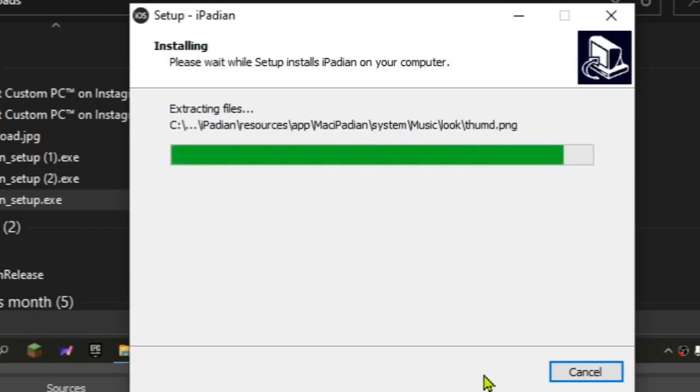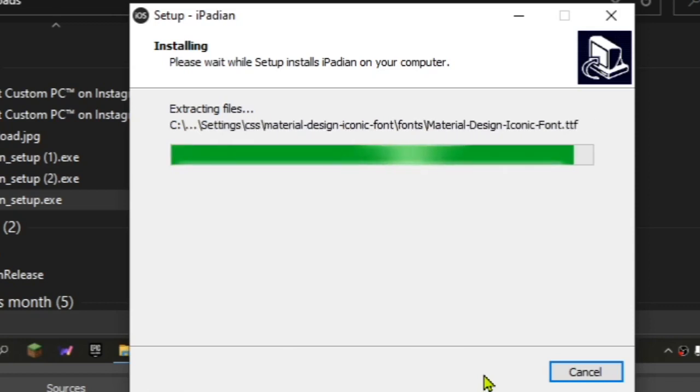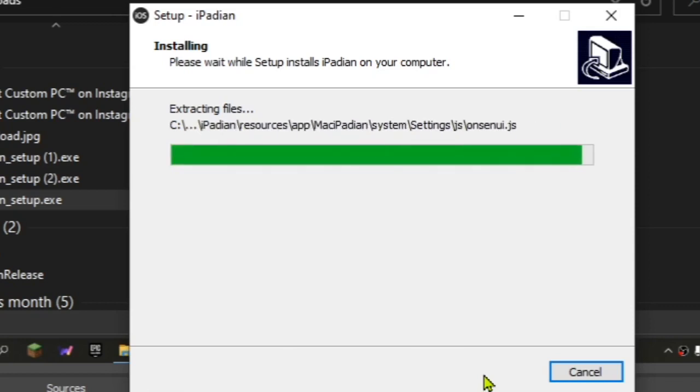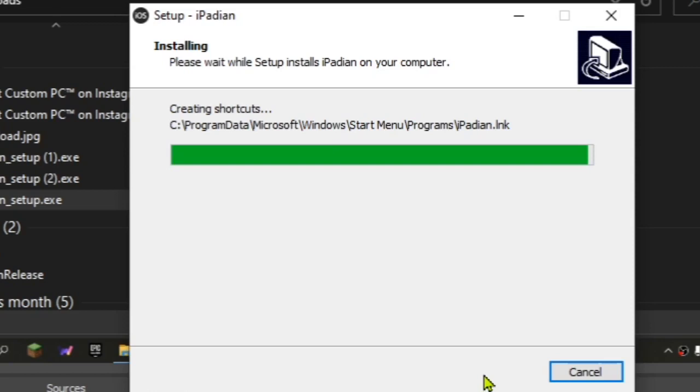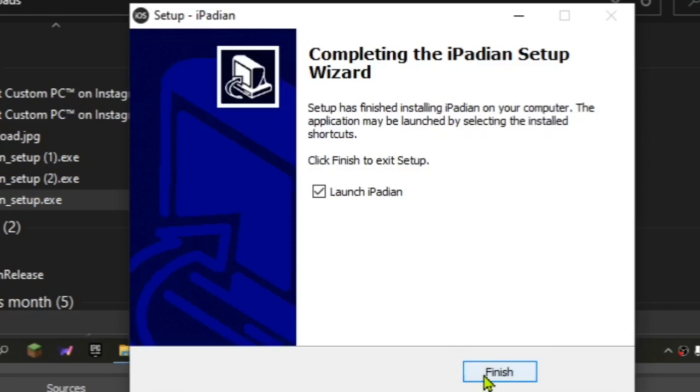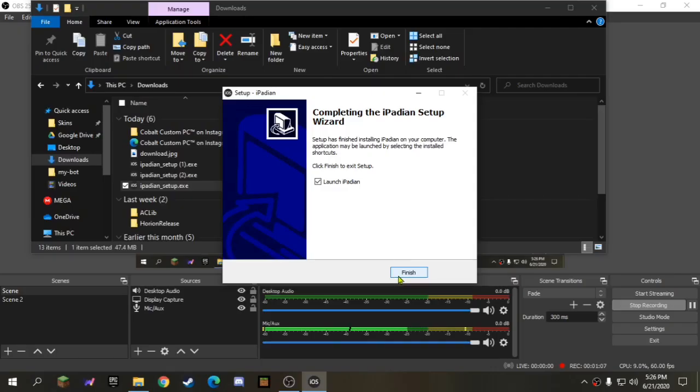And guys, make sure to check out my sponsor of today's video, Cobalt Custom PC. Make sure to use code ANTONYSTECH, no spaces, at checkout when you buy a PC from them. They're great quality.